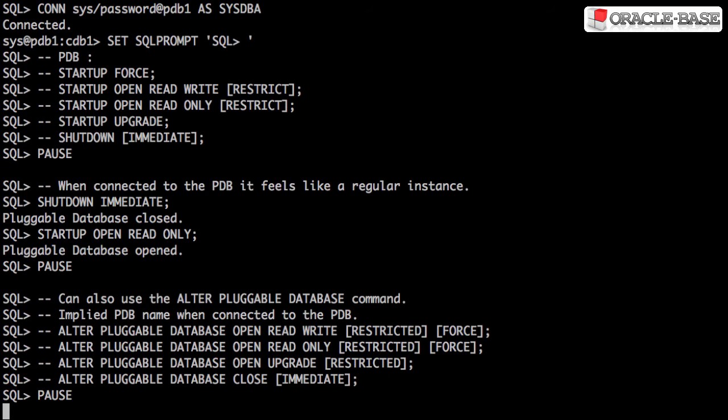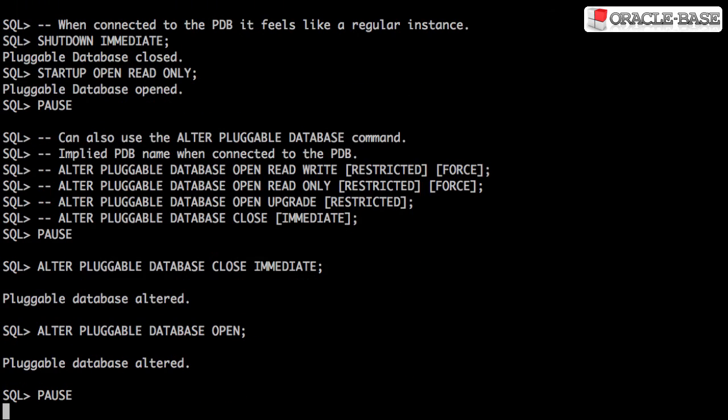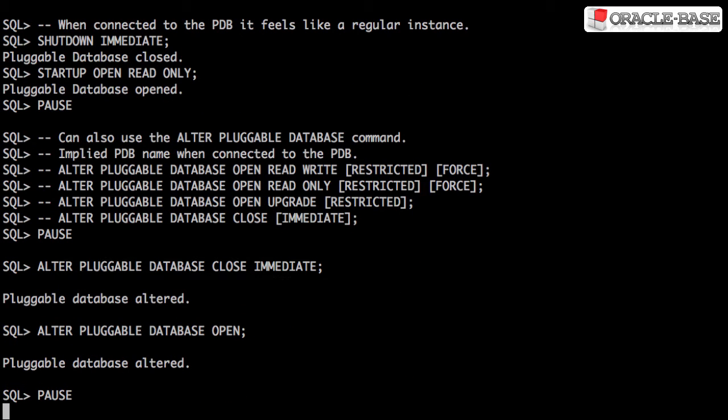The ALTER PLUGGABLE DATABASE command can be used from the root container or a specific pluggable database. In this example, we're not specifying the pluggable database name, so it assumes we mean the current pluggable database.